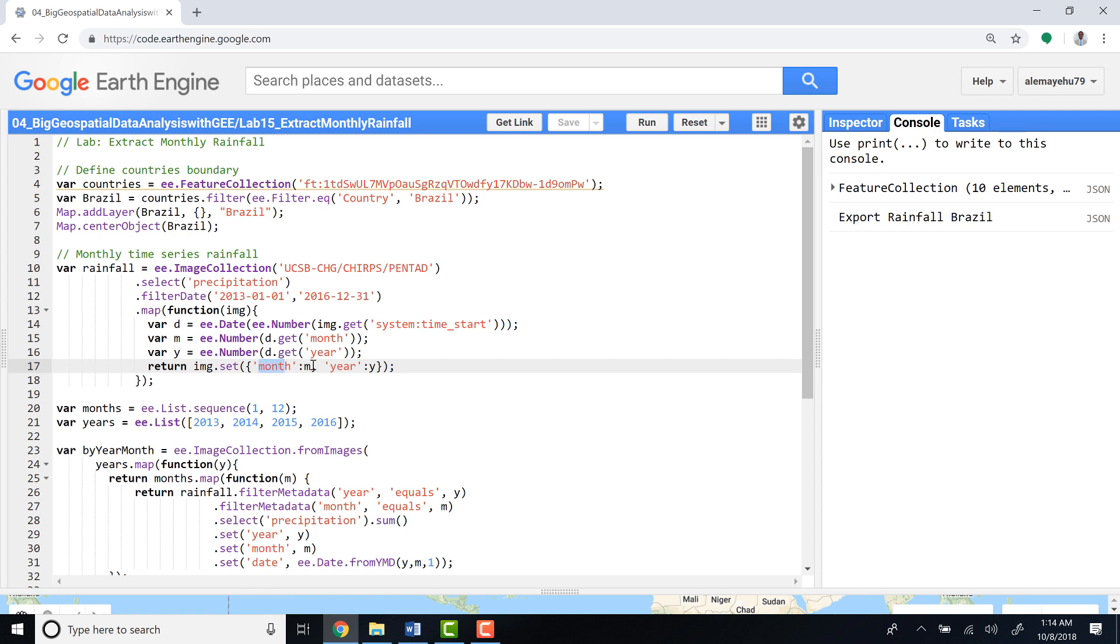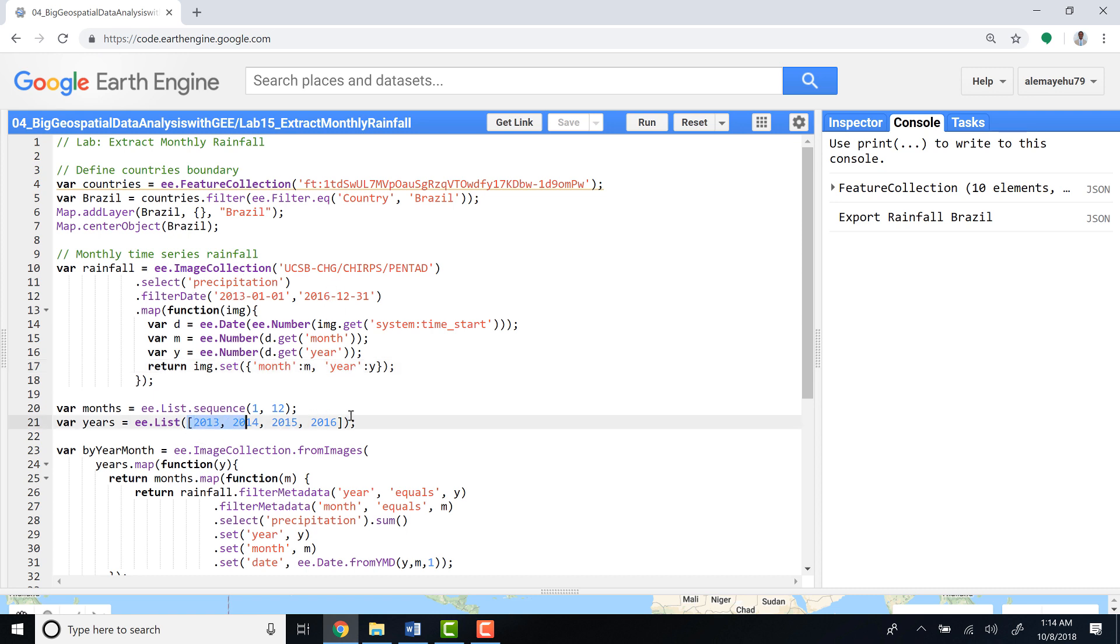We have to specify the months and the years. In this case, this is a list of sequential months from 1 to 12. And for years, our data is from 2013 to 2016, so we have to provide that in the list.